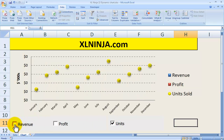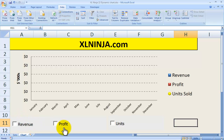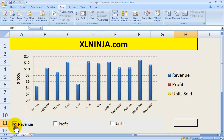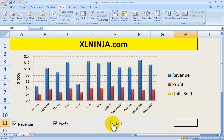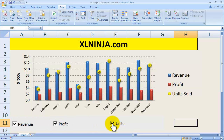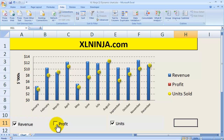Say for instance you have information about revenue, profit, or units sold in the past year, and you want to give your boss or colleagues the option to show revenue, profit, or units depending on what they choose. They might want to show revenue and profit but not units, or maybe add units and take away profit — just show revenue and units. How do you make this dynamic chart?